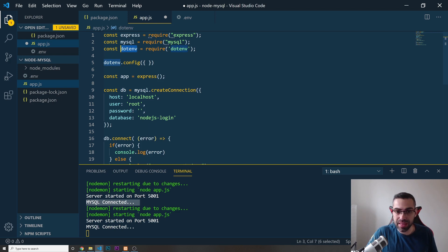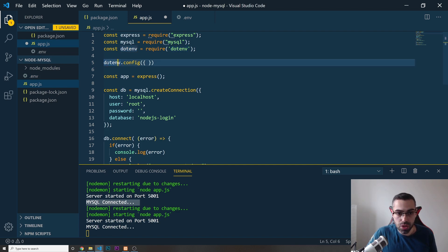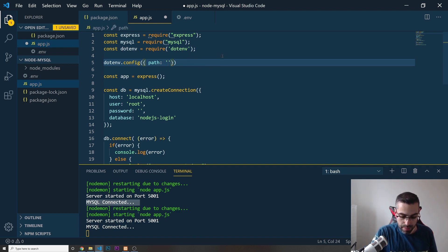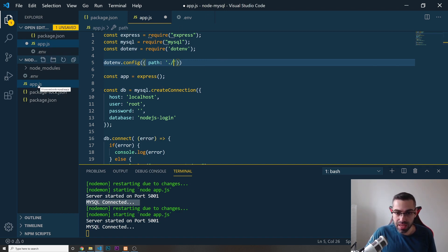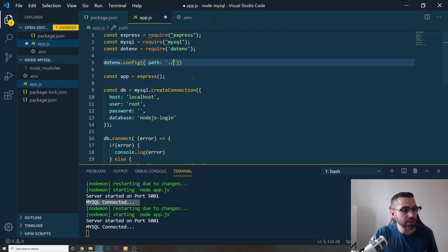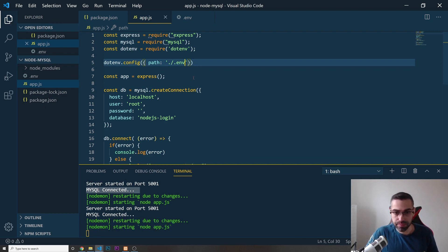Inside dotenv.config() I need to tell the extension where the file containing all our variables is. I'll pass an object with a path property. Make sure you put two single quotes — I'm going to put './' which means we're looking at the same directory level as app.js, so somewhere alongside app.js on the left side.